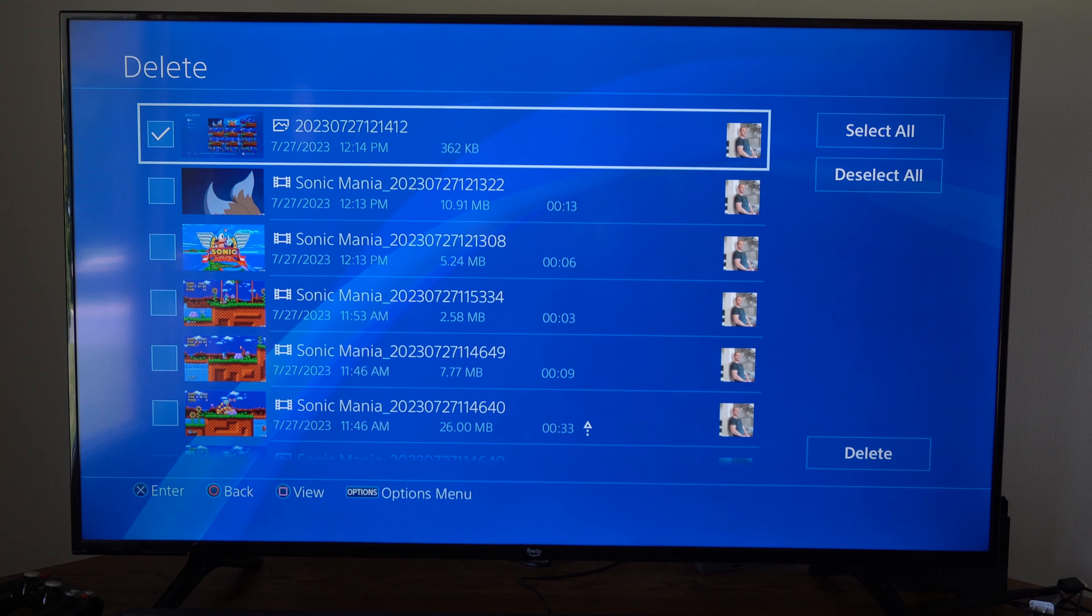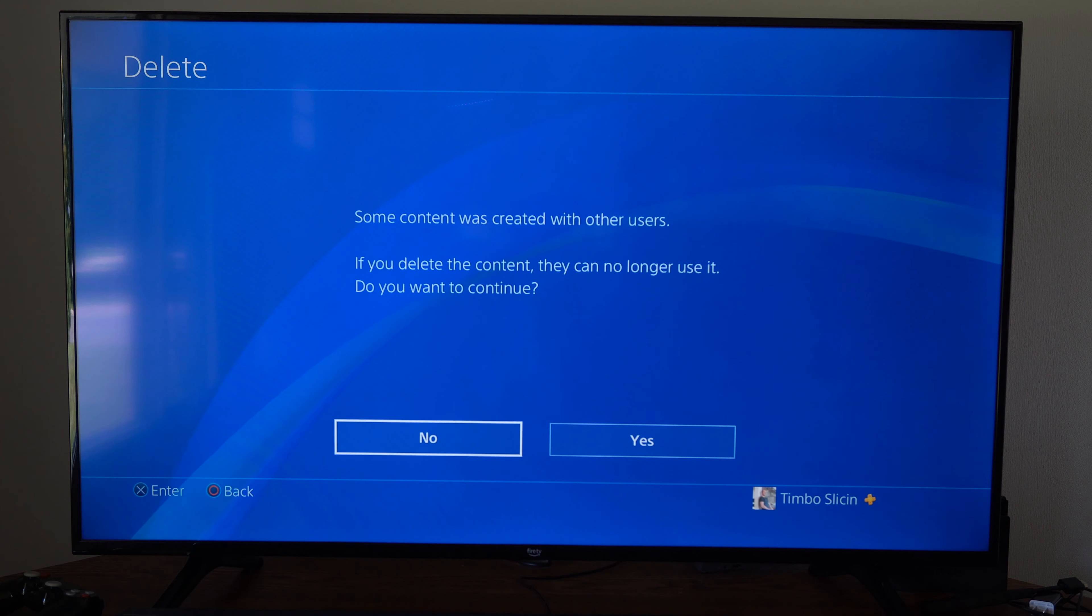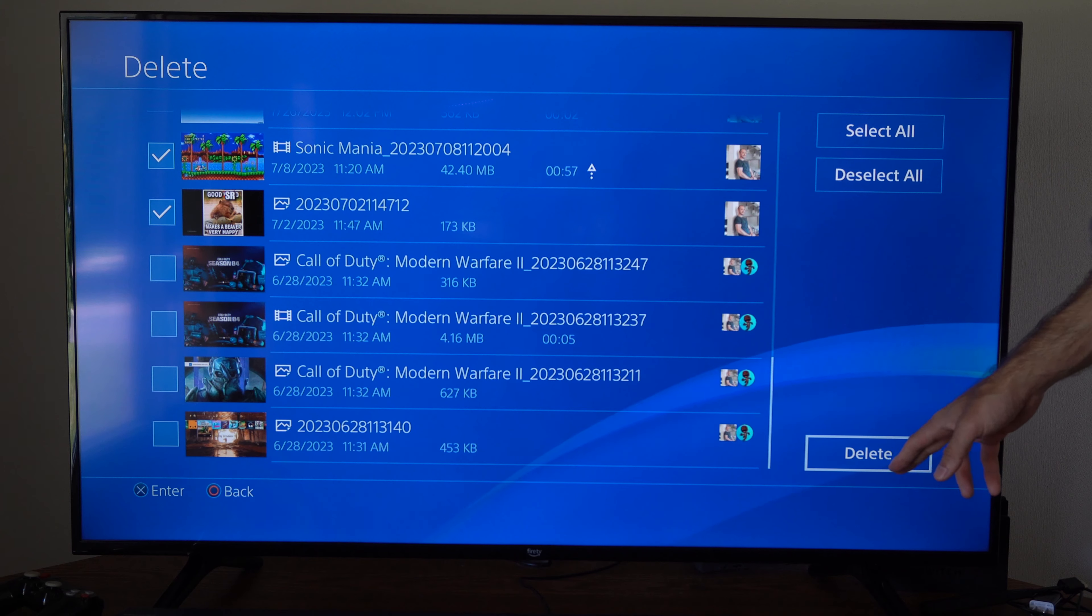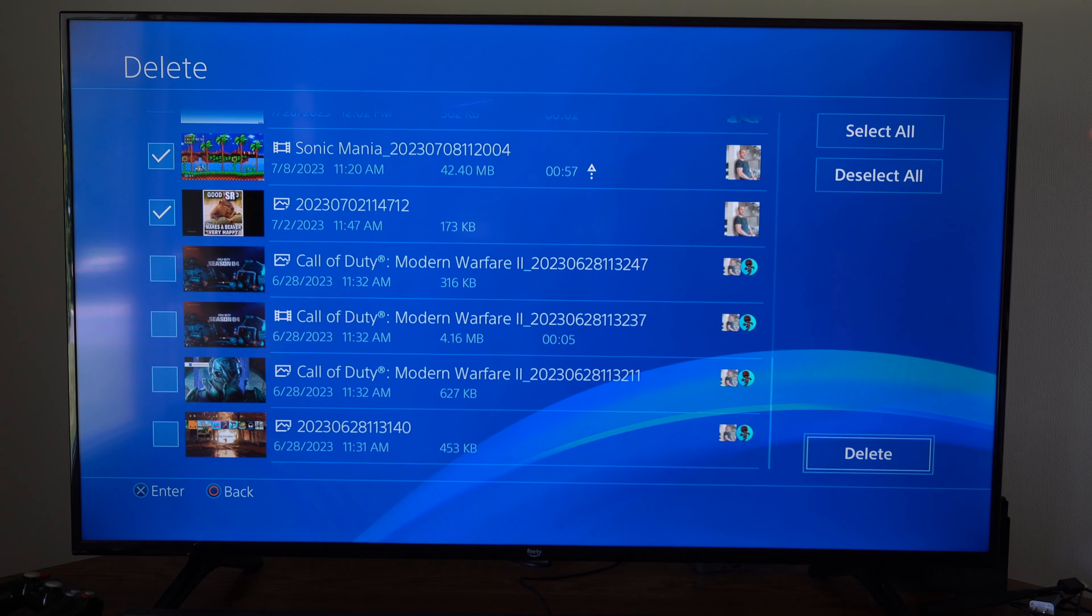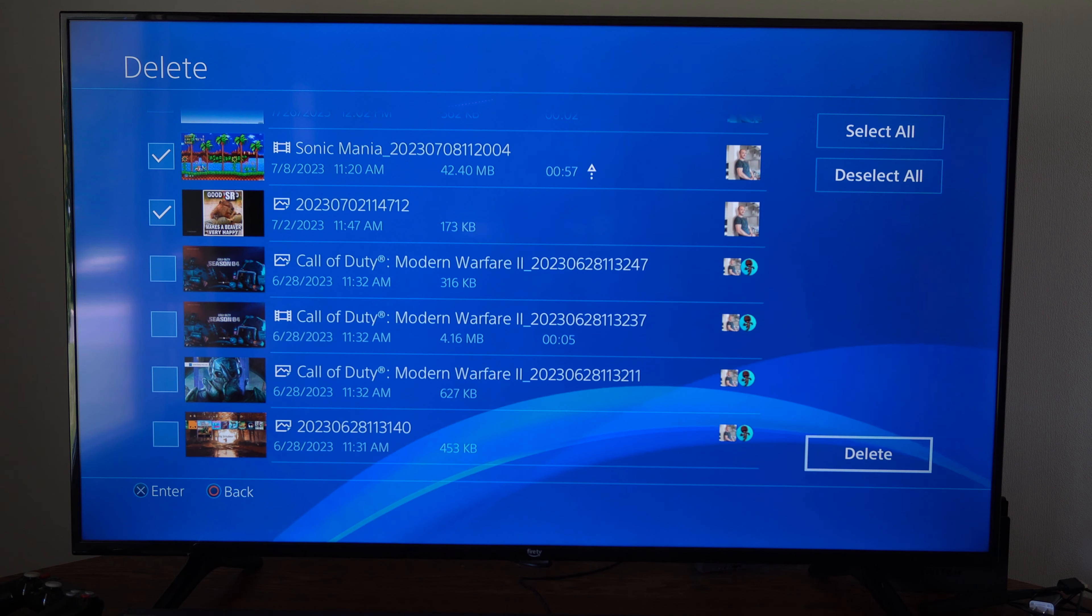So what we want to do is go to the home screen on our PlayStation, then scroll all the way over to the right to library, then select this, go down to applications right here, and then go to capture gallery and select this and start this up.